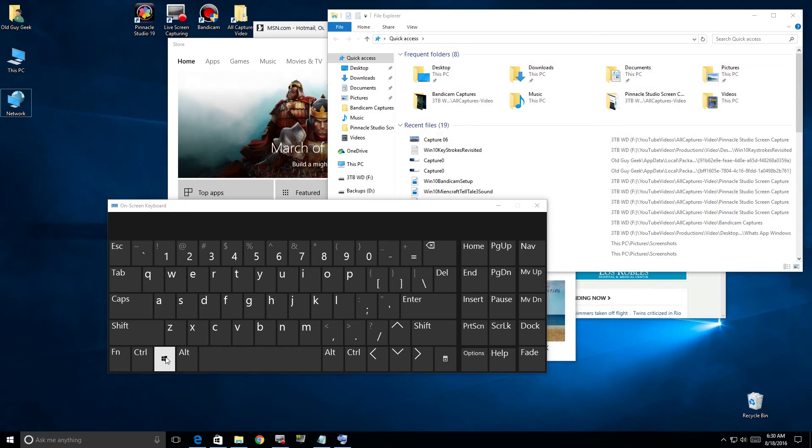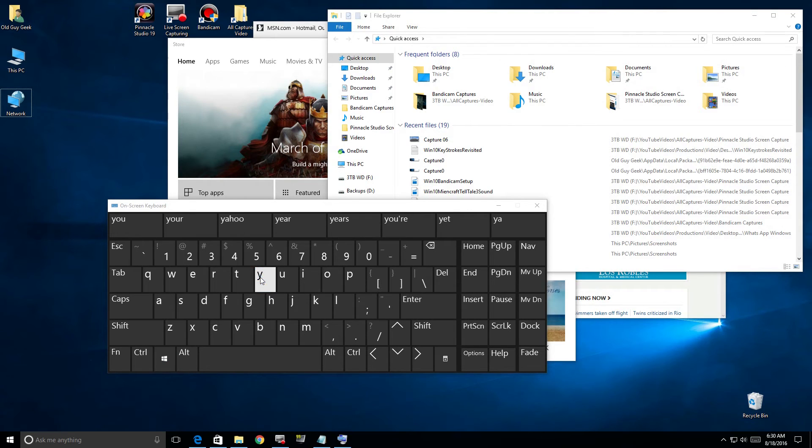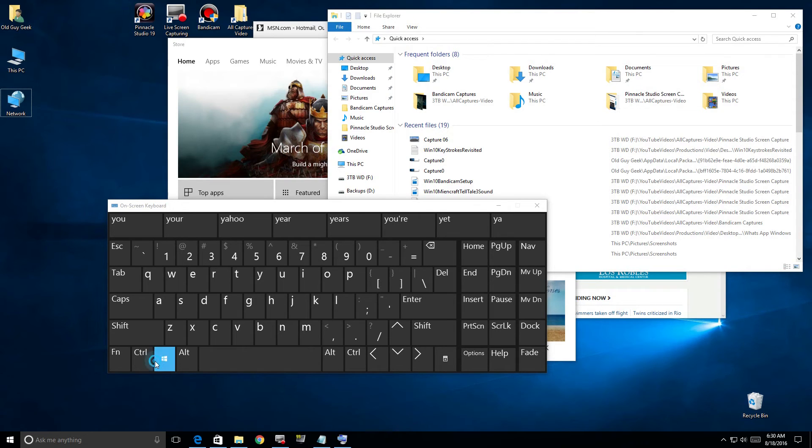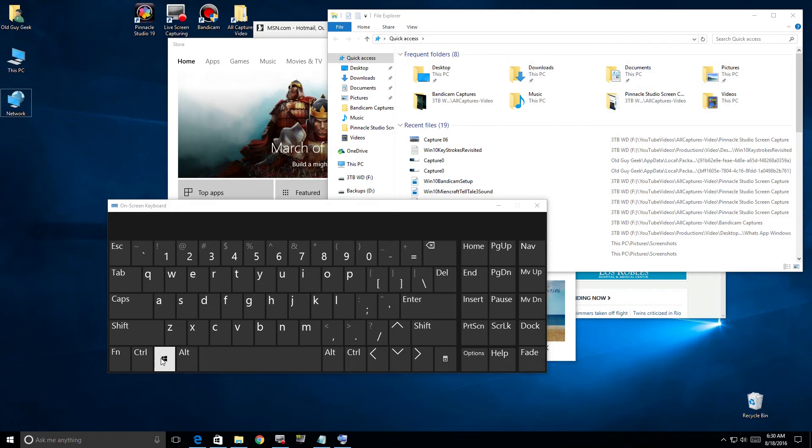Now that we're done with the 1 through 10 and the alphabet keys, we're going to look at some of the other keys. First we're going to look at the plus and minus, and what they do is invoke and change your magnifier.